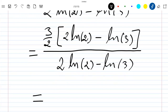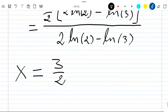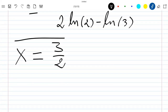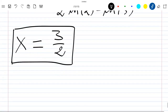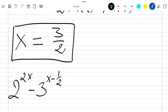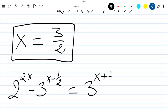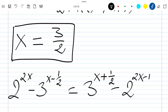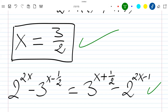We are left with 3/2. So the solution is x equals 3/2, which is the final and only solution to our equation: 2 to the power 2x minus 3 to the power x minus 1/2, equals 3 to the power x plus 1/2 minus 2 to the power 2x minus 1. Thank you for watching. Please like the video and subscribe to the channel for more videos.